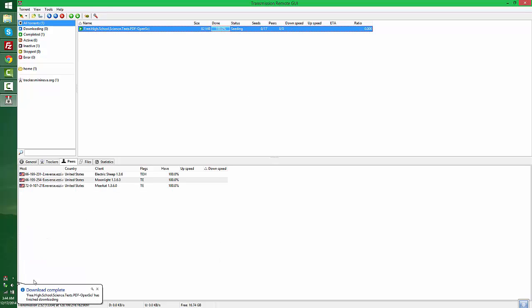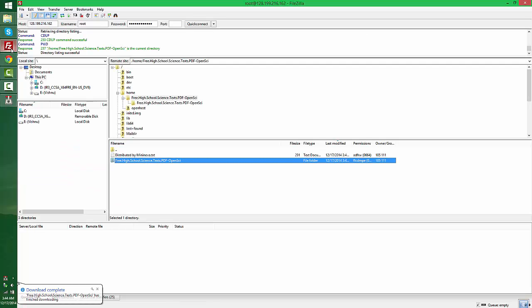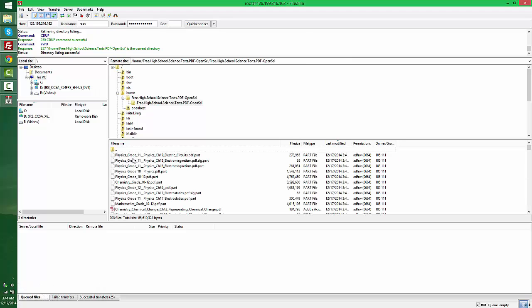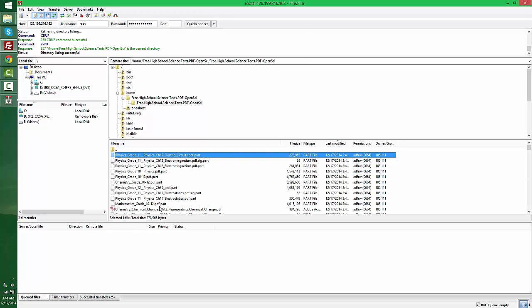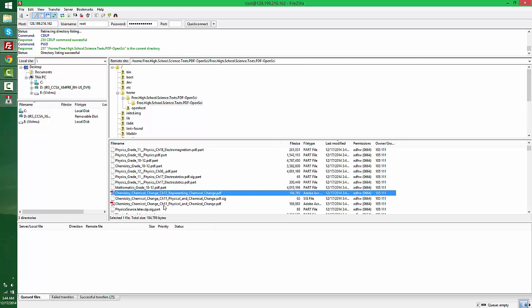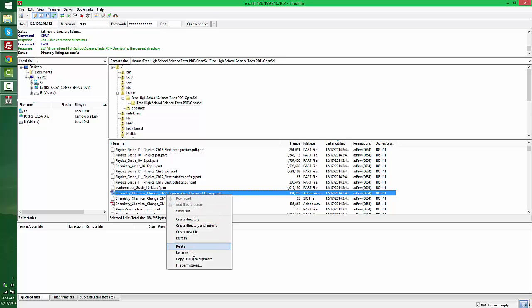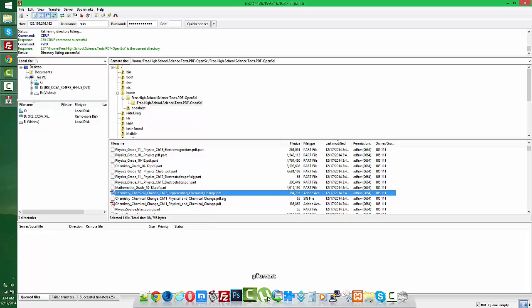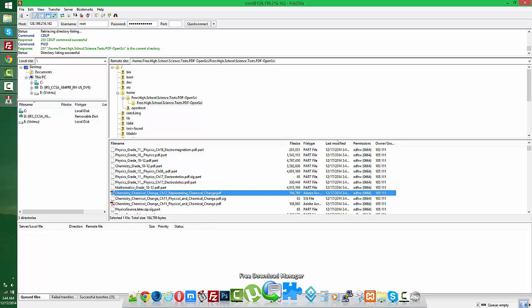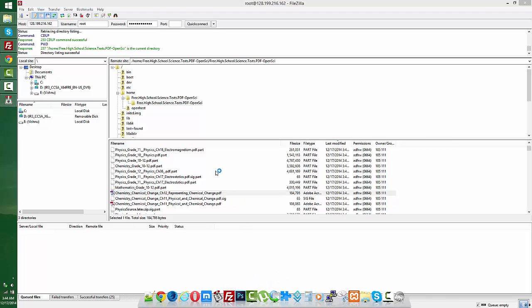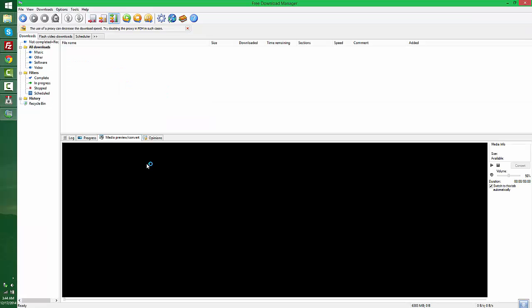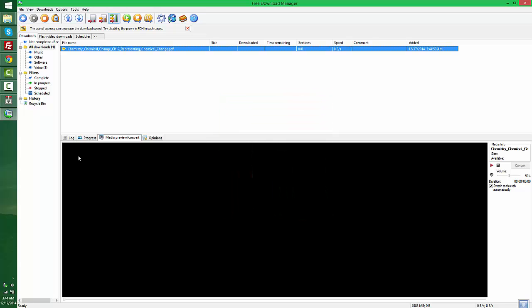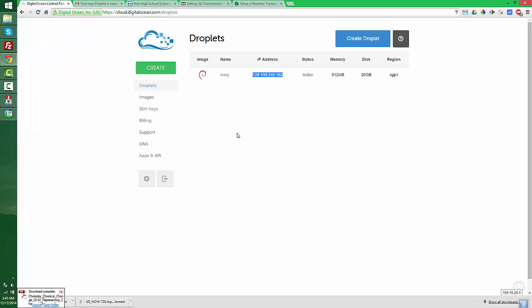OK, the download is completed. You can see the files in my home directory. If I need this PDF, I'm going to use copy URL to clipboard and open my Free Download Manager. I've already set up the username and password here. Click OK. As you can see, the file download is completed.